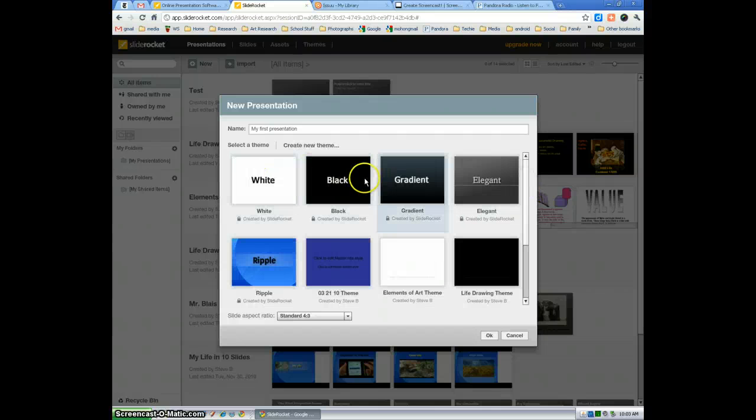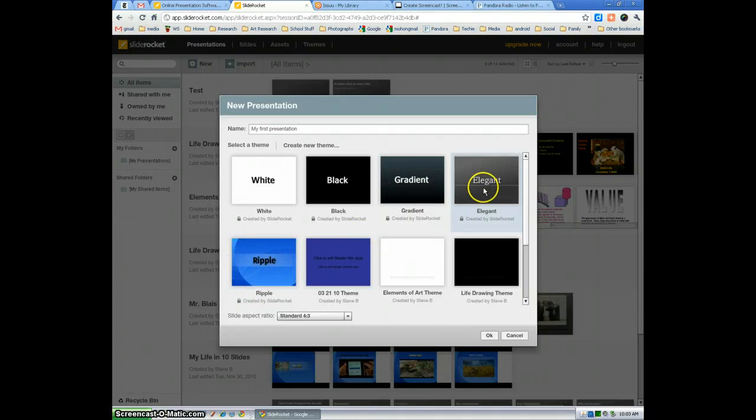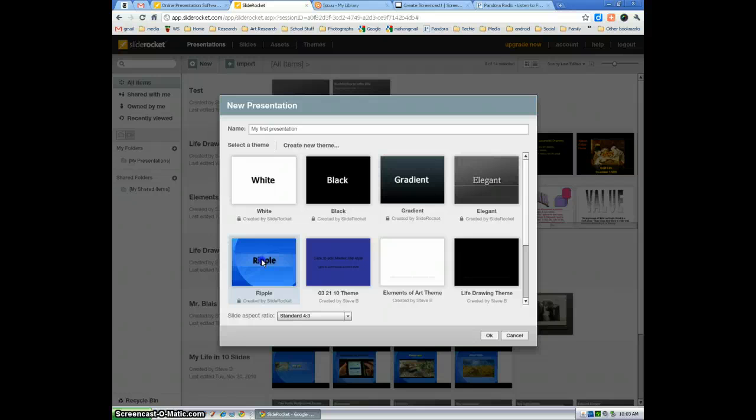All of these, the white, black, gray, elegant, ripple. These are all the original ones from SlideRocket. I'm just going to select ripple.